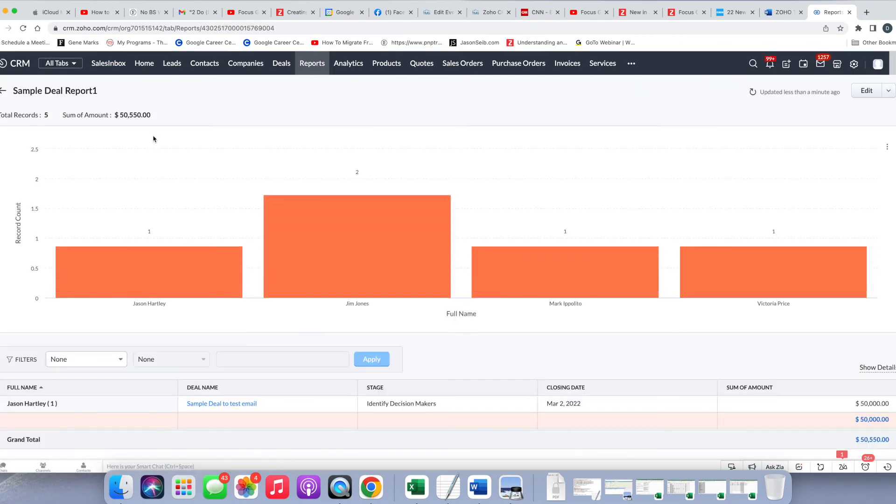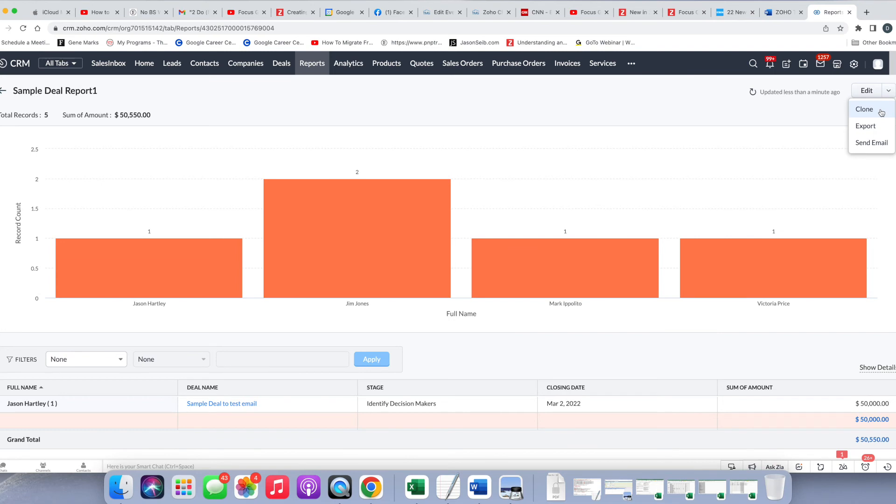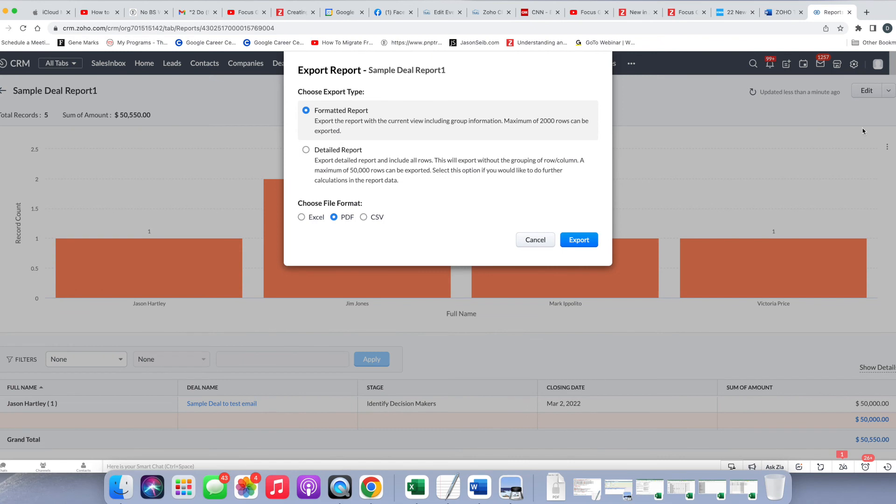Now if we open this report again, unlike before, where you have the edit here, you used to have buttons for some of the other things, but now if you click on this down arrow, that's where you can clone the report if you want to create another report. You can export, or you can send an email. Now the export is slightly different than it used to be, so I'm going to click on export and show you what the different options are now.